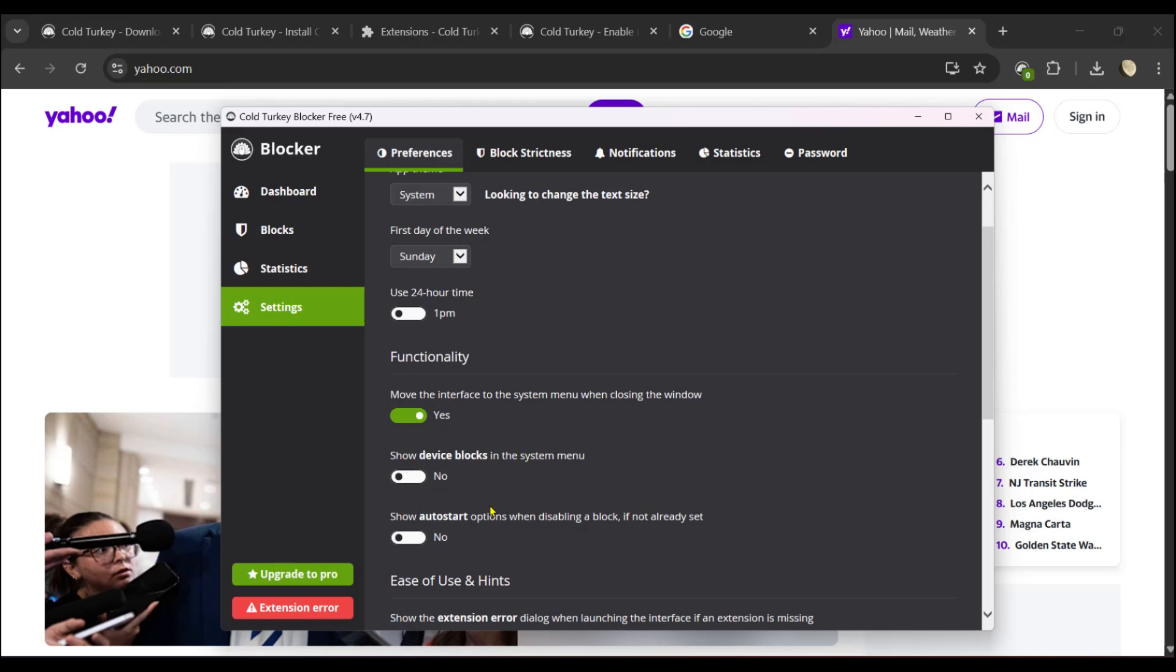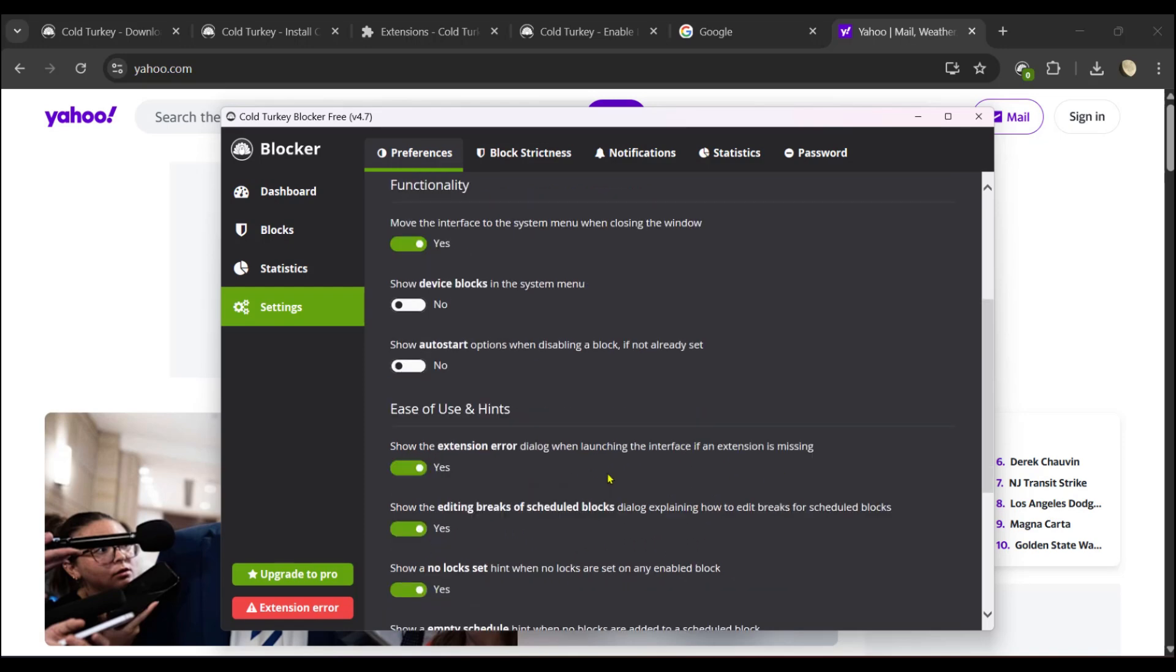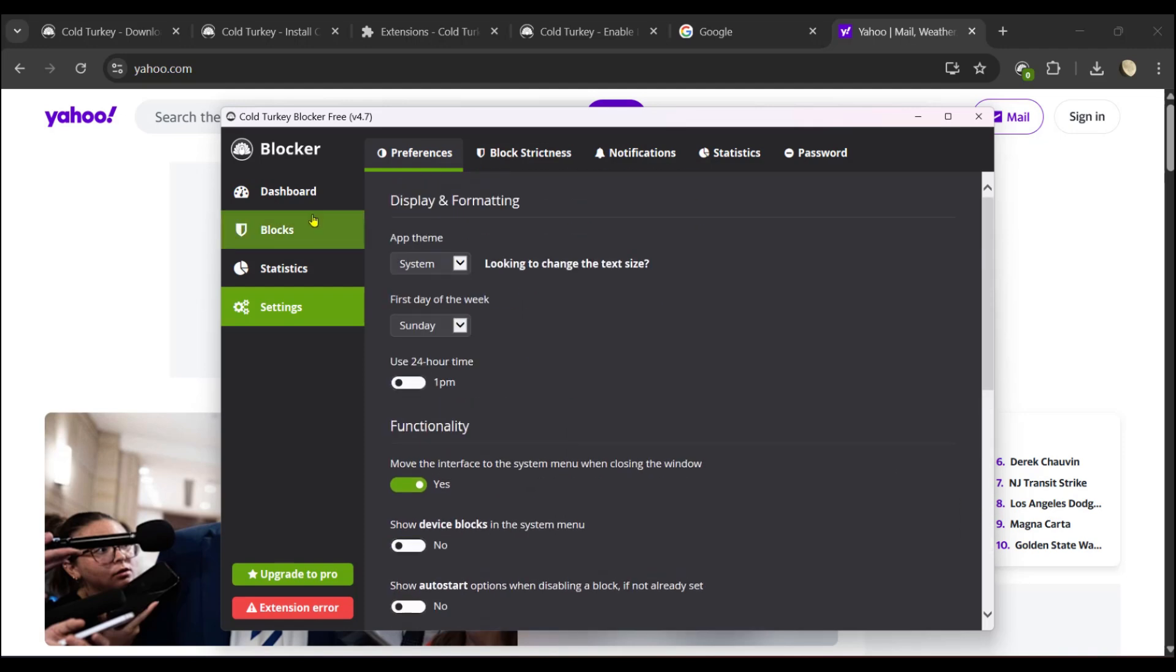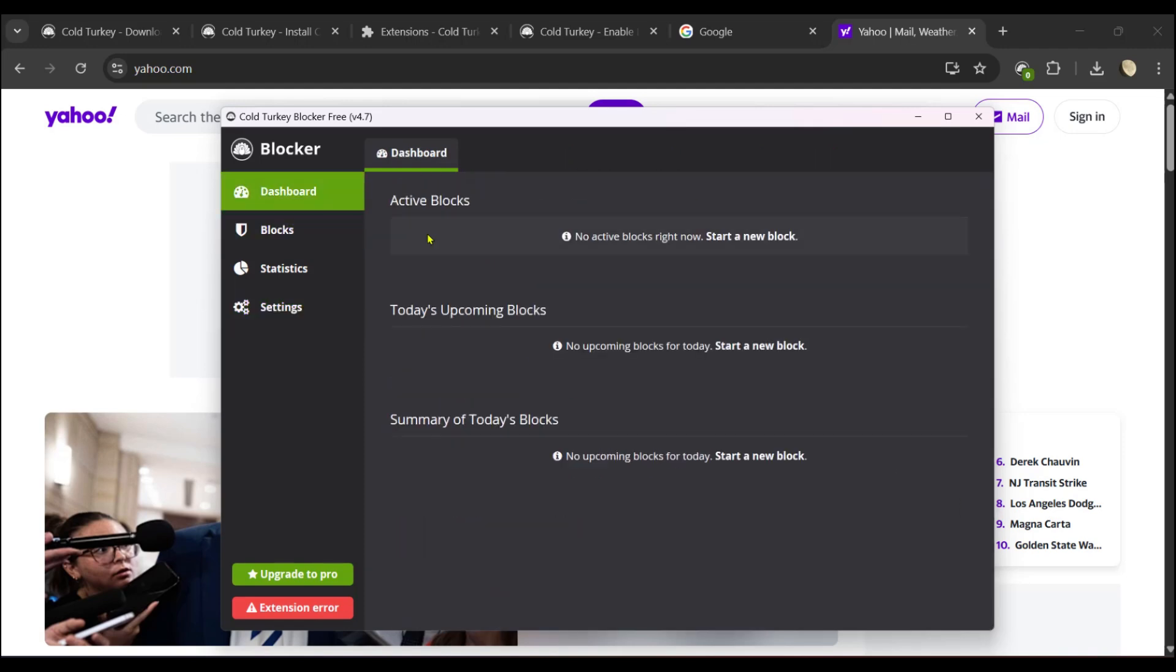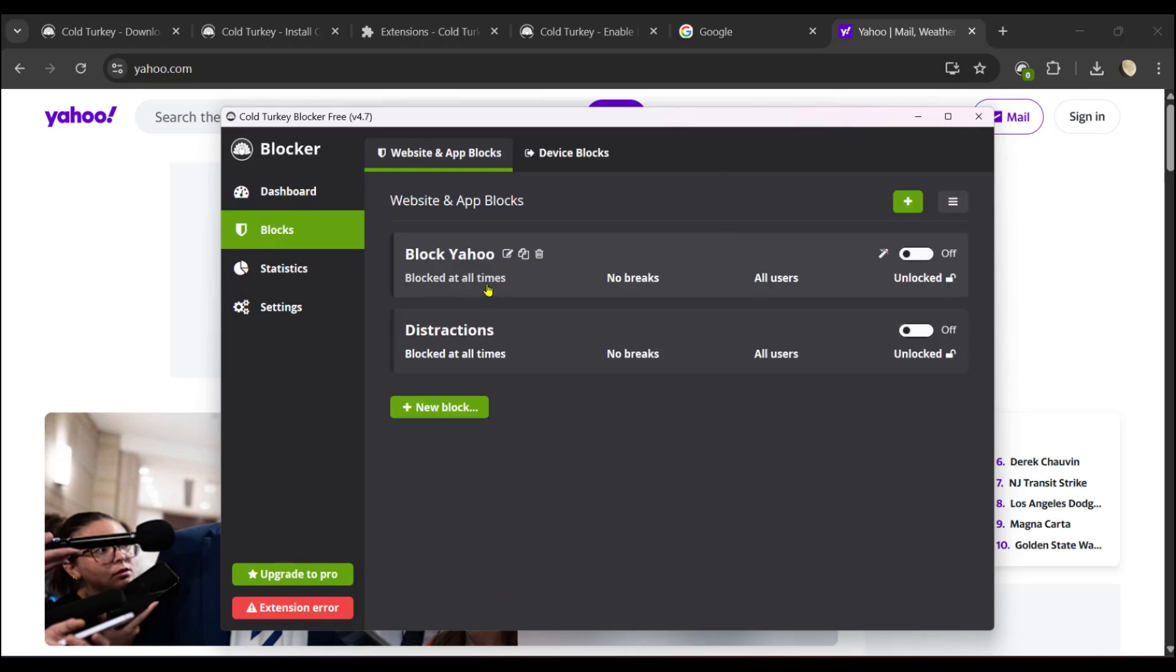We're happy that we've been able to show you how you can use Cold Turkey Blocker to block a website. It's as easy as installing it, starting a new block, and adding the website or websites that you'd like to block.